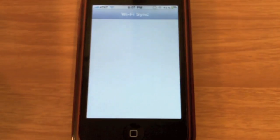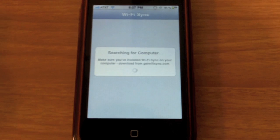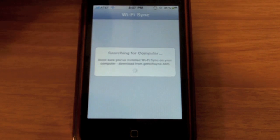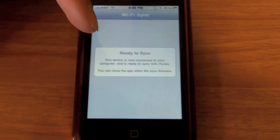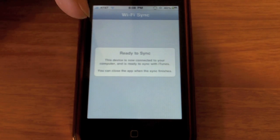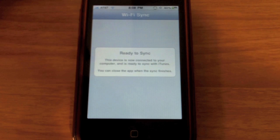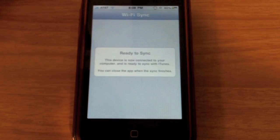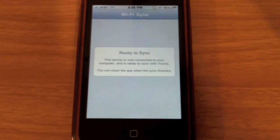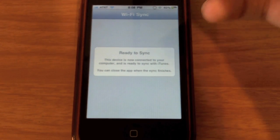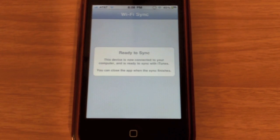So I'm going to click on it. And what it says is it's searching for a computer, so it's ready to sync. This device is now connected to your computer and is ready to sync with iTunes. You can close this app when your sync is done. So whenever I'm done syncing, it's going to let me just exit out of the application.